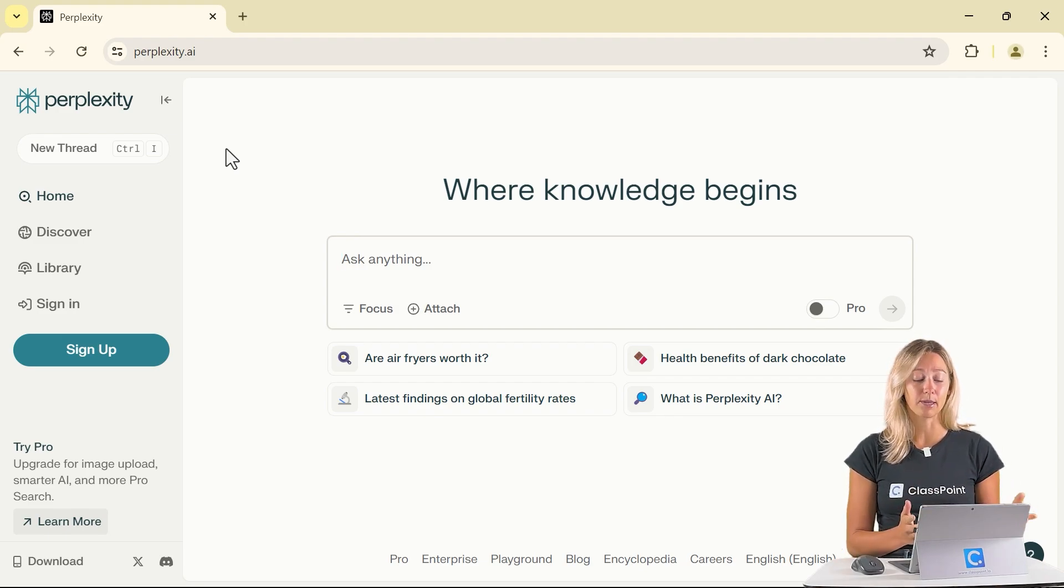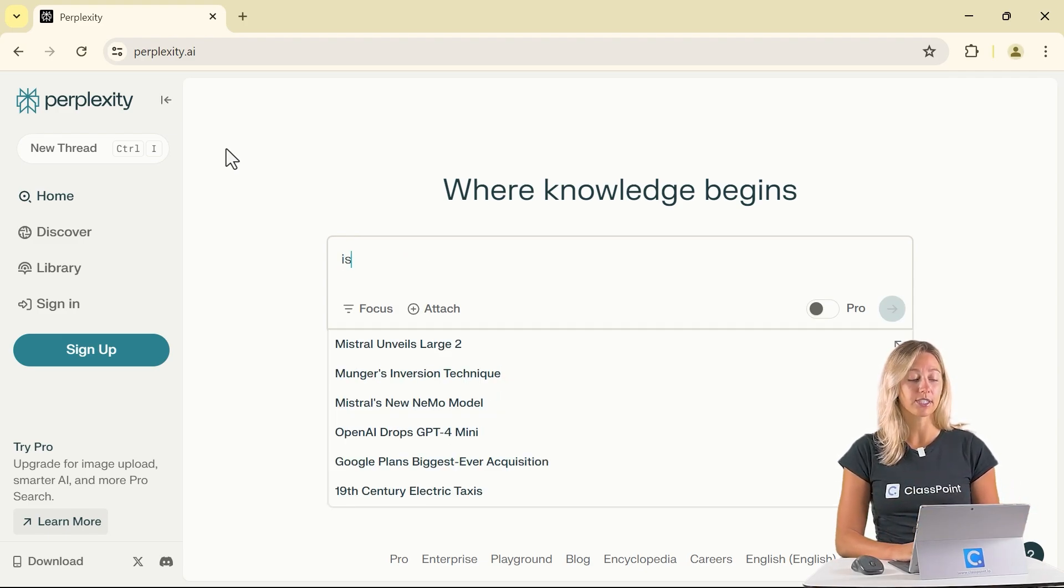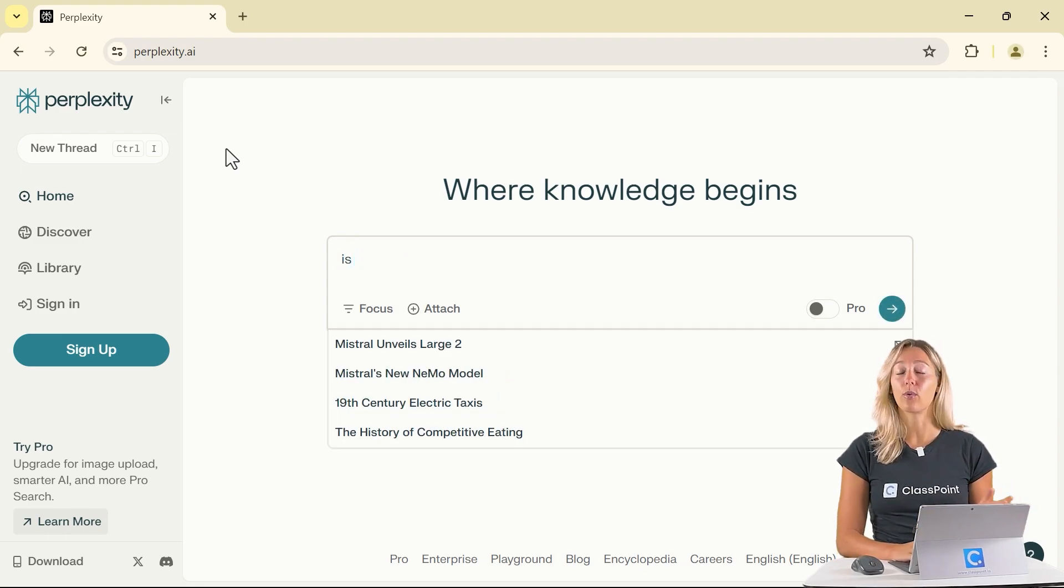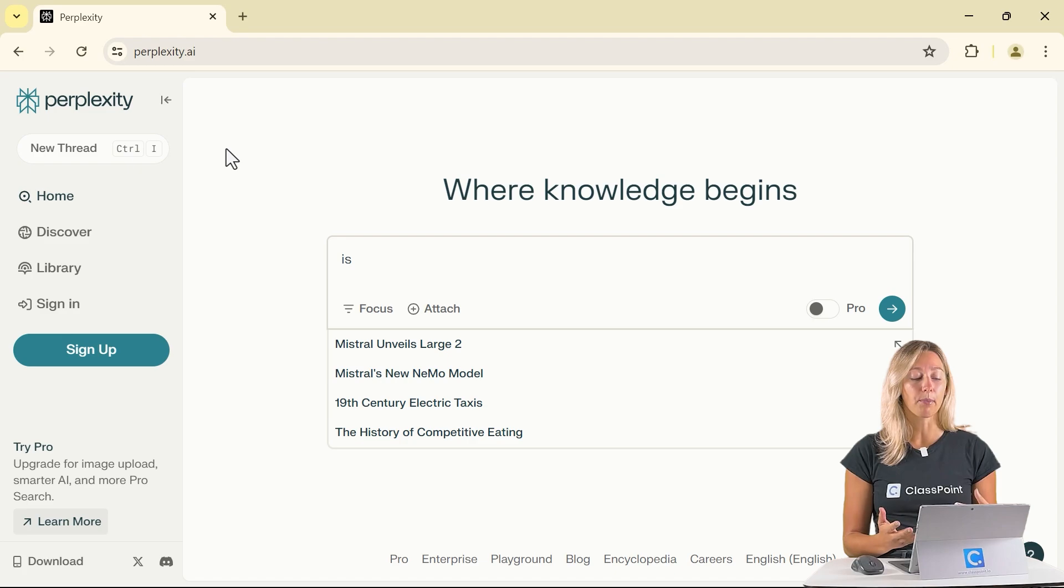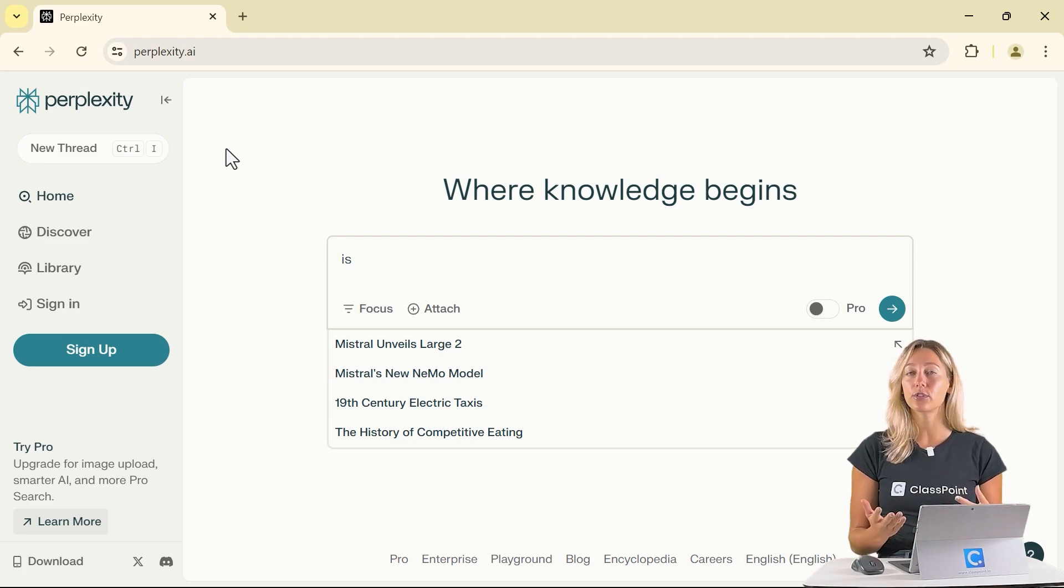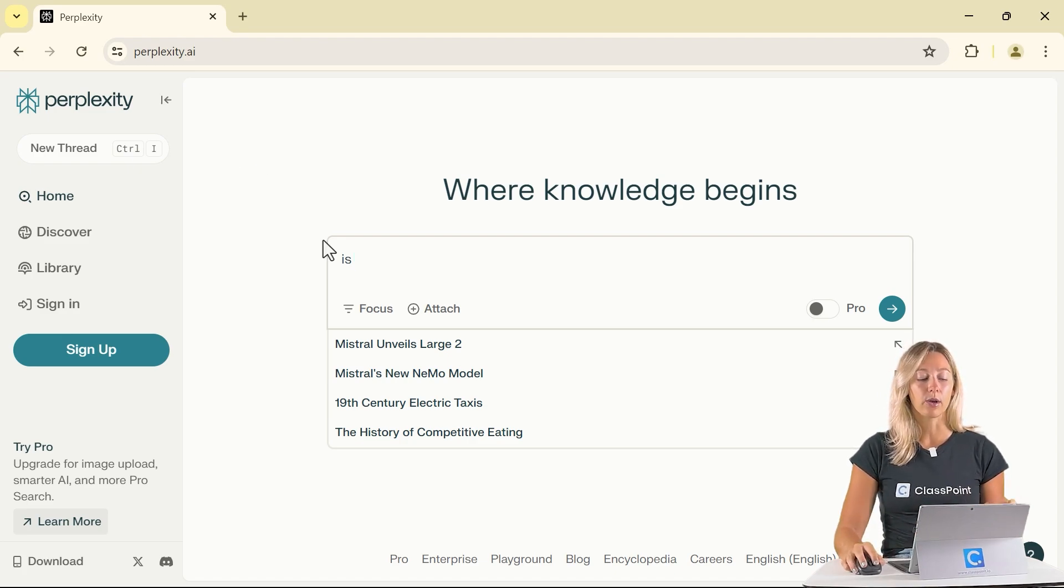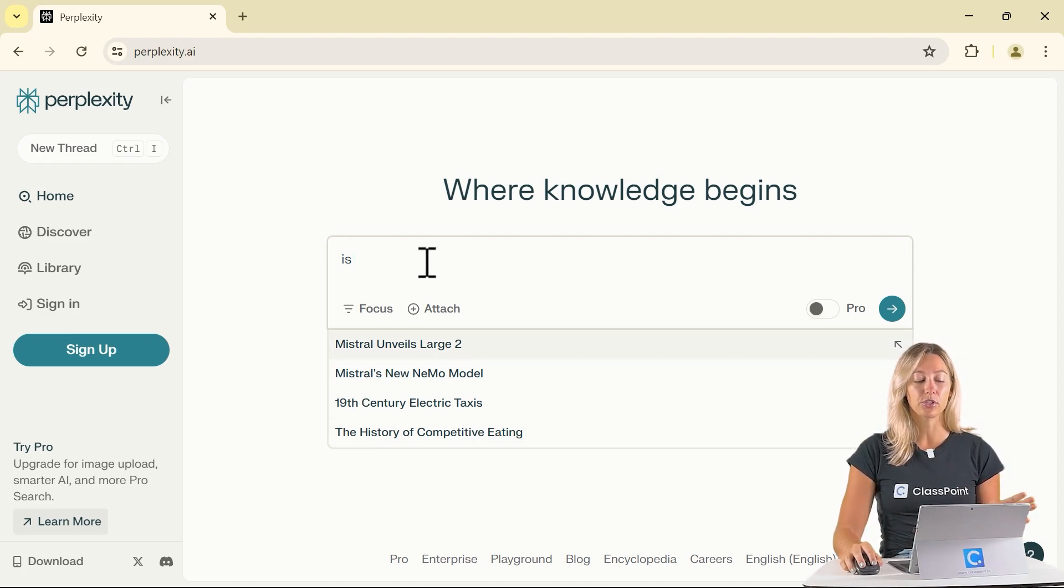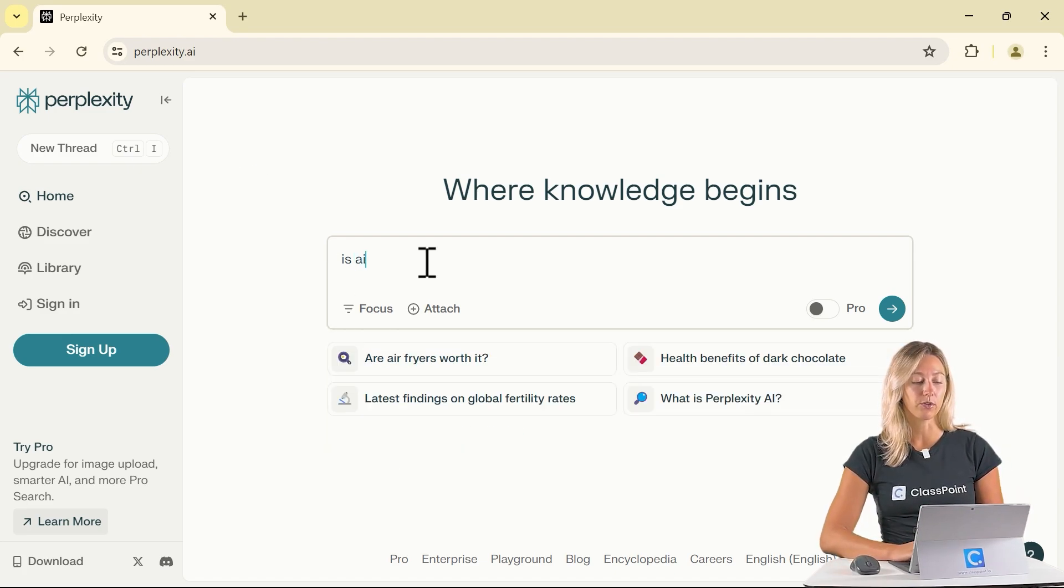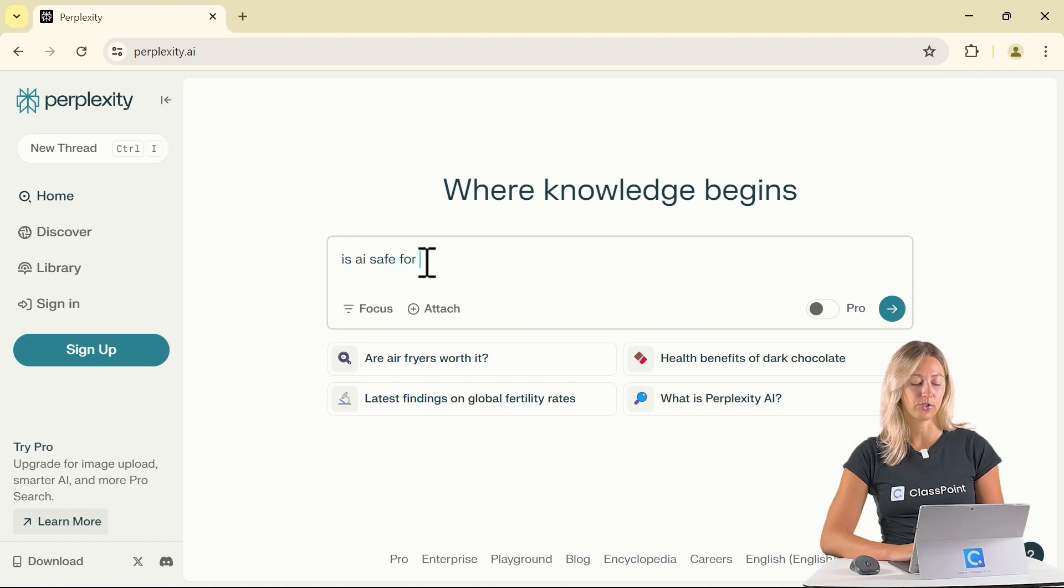The UI is simple. Just start typing your question or your topic and similar to Google, it will come up with a few suggestions for you. So I'm going to finish typing is AI safe for students.